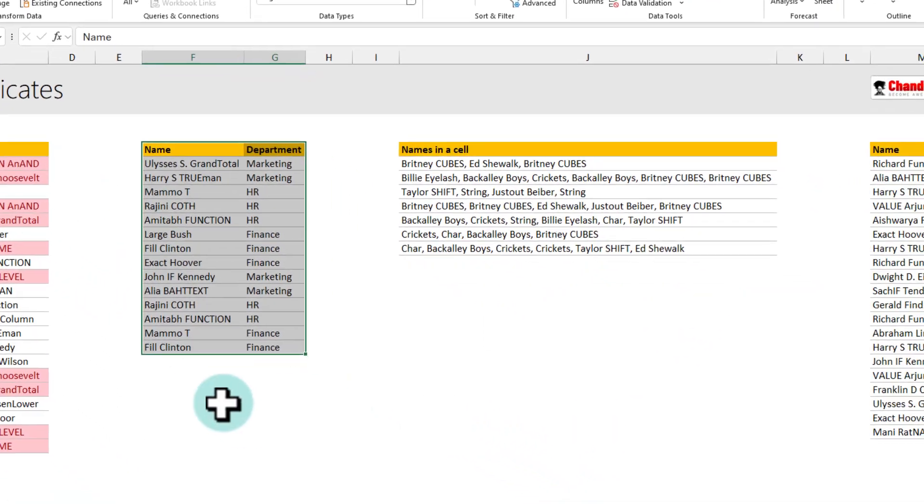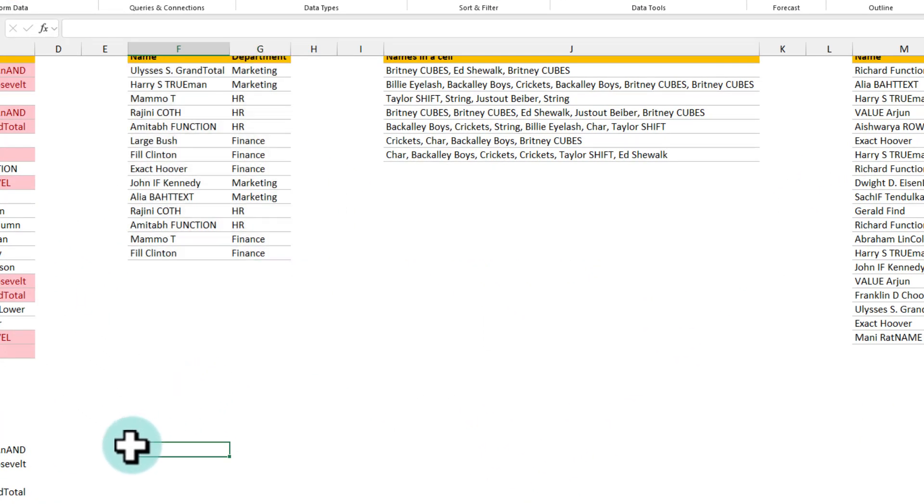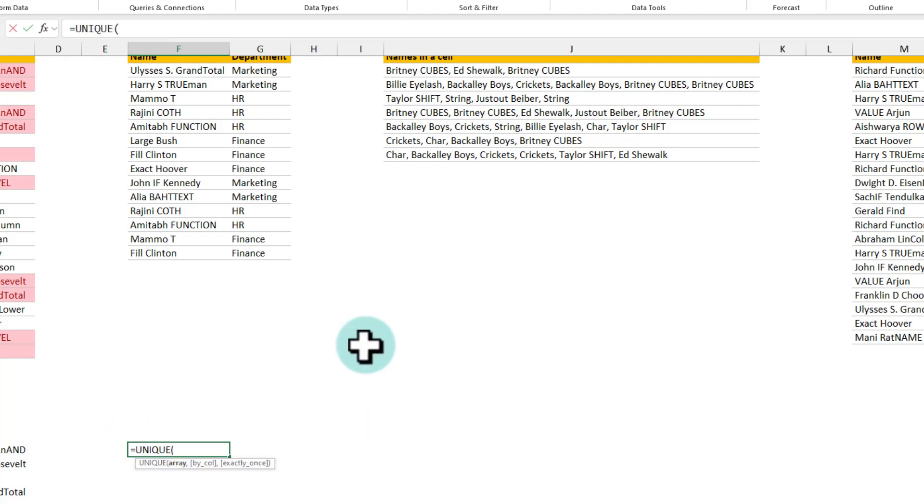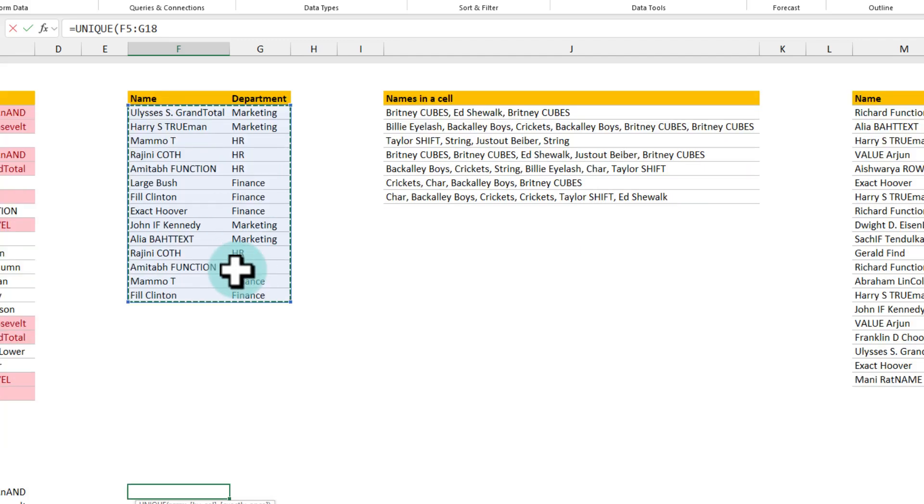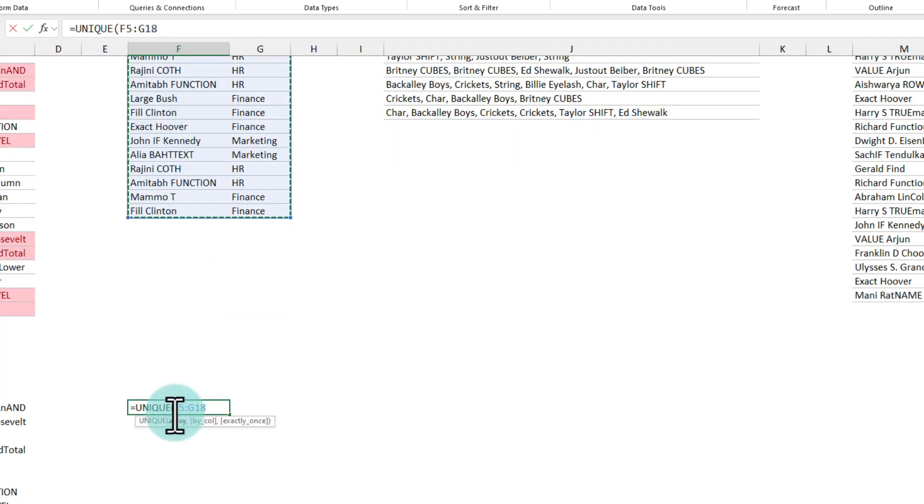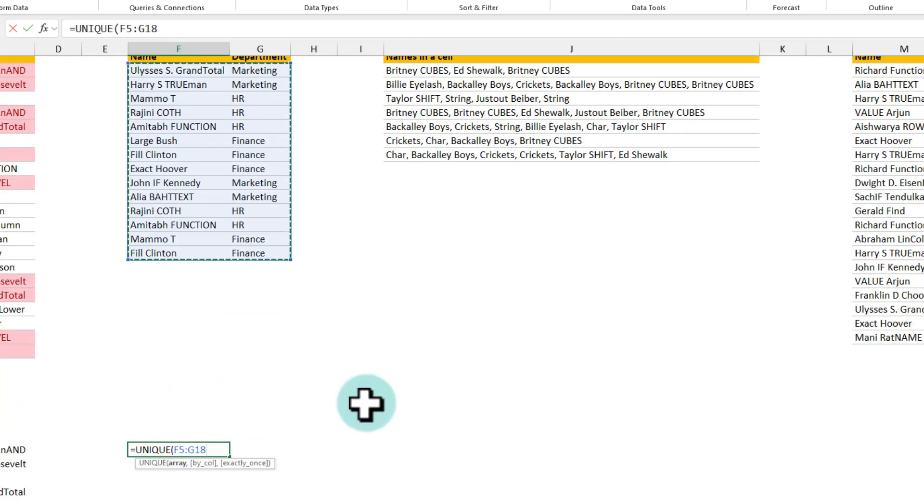Again I'm gonna undo that step and then show you how to do this with formula. You can use the same unique function again unique and this time select the entire range. Note that here my range is f5 to g18 and when you hit enter.